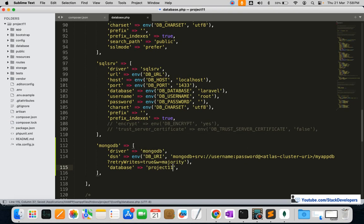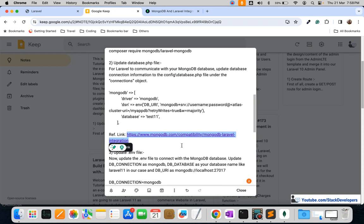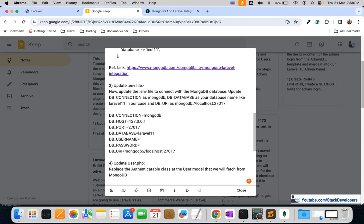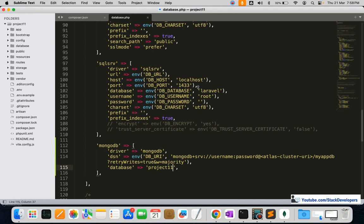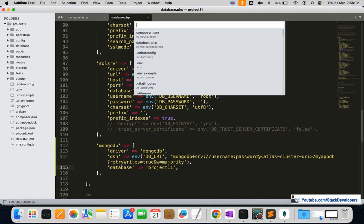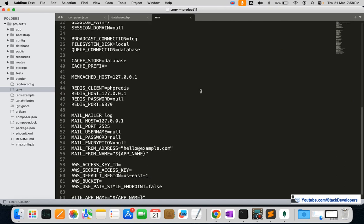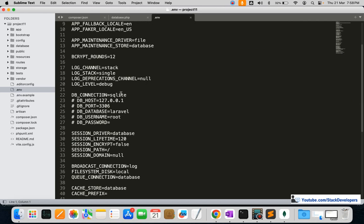After updating database.php, we are going to update the .env file with our MongoDB connection settings. Open the .env file — you can see DB_CONNECTION is set to 'sqlite' by default. SQLite is the default DB connection in Laravel 11, which was not the case in Laravel 10, but now we are going to change it to 'mongodb'.